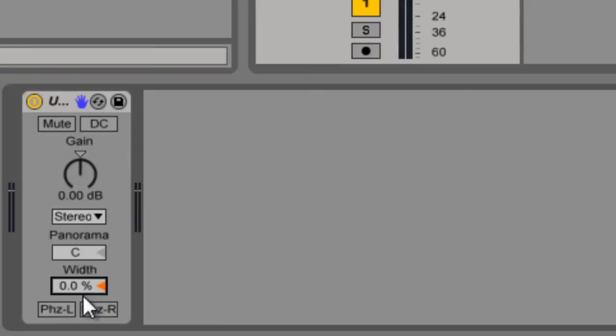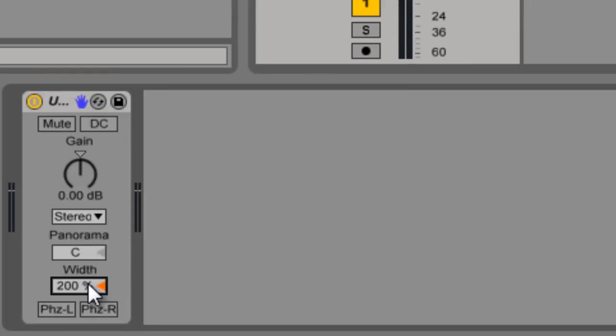And then you have a width control. If you bring this down to zero, that puts it into mono. And as you raise this, it actually folds it back into itself. And if you have it at 200%, you're only hearing the signals that are different on each side rather than everything that comes into the middle.